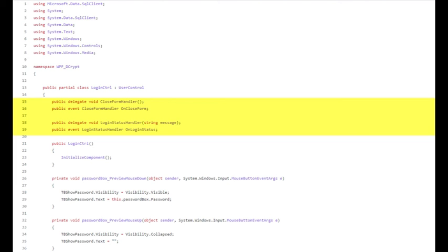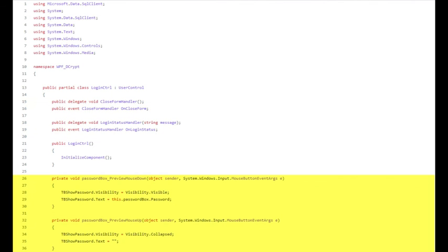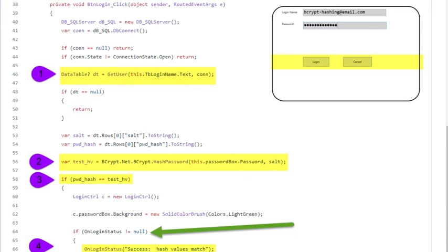In a WPF application, events are often connected to delegates. A delegate is used as a data type for the event, which makes it possible to have multiple event methods listening or subscribing to the same event. As you can see, the password box control subscribes to two events: the PreviewMouseDown and MouseUp. Mouse down, I show you the password. Mouse up, I hide it again.